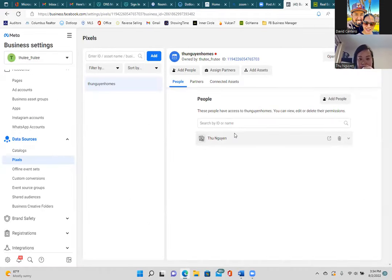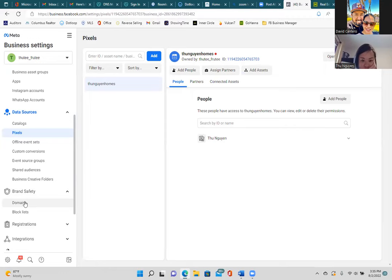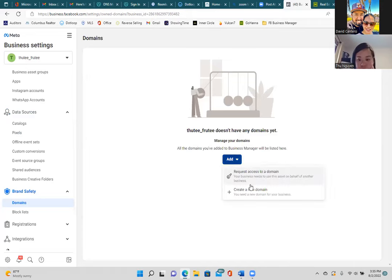Once the pixel is actually on a web page, the red dot will turn green — right now it's not active but it will be. Now keep going down the left to Brand Safety. This is where we integrate your domain — we tell Facebook this is the domain we want to be running ads to. You have the forwarding set up so your .com goes to the Howard Hannah site. Click on Domains, then Add, then Create a New Domain.